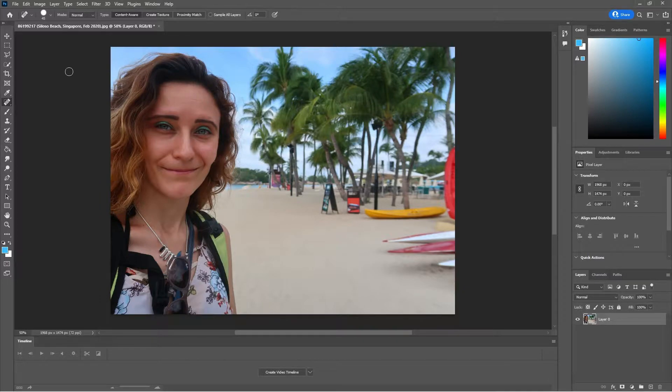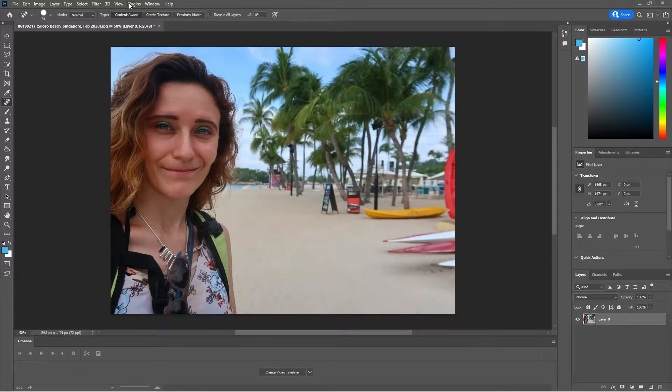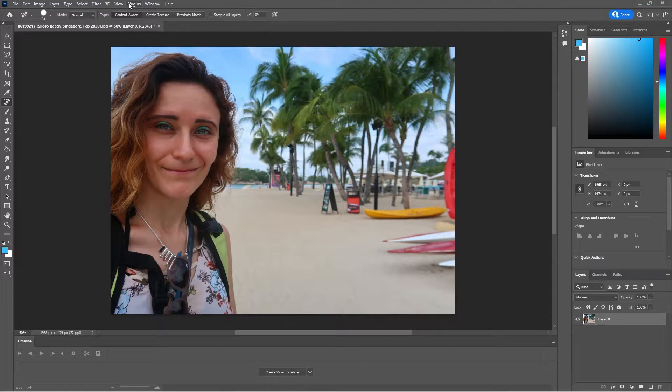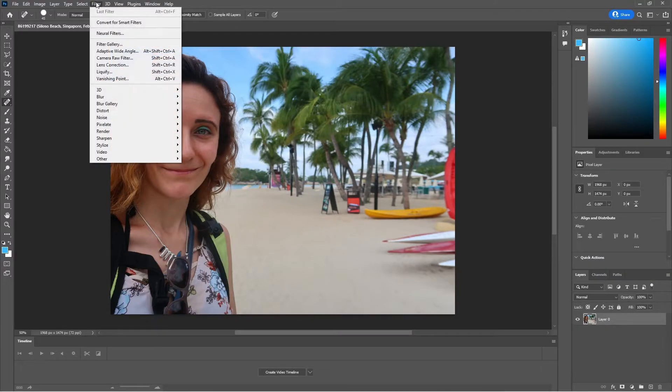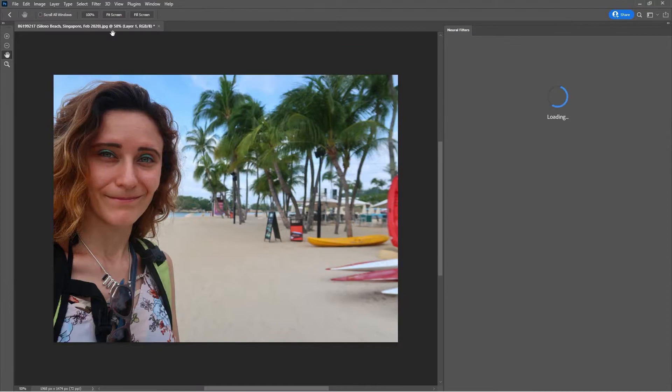Once it's open what you have to do is very fast and easy. Basically you go on filter, neural filters.